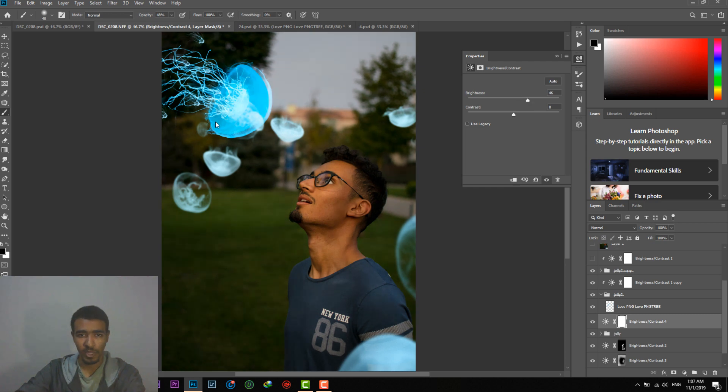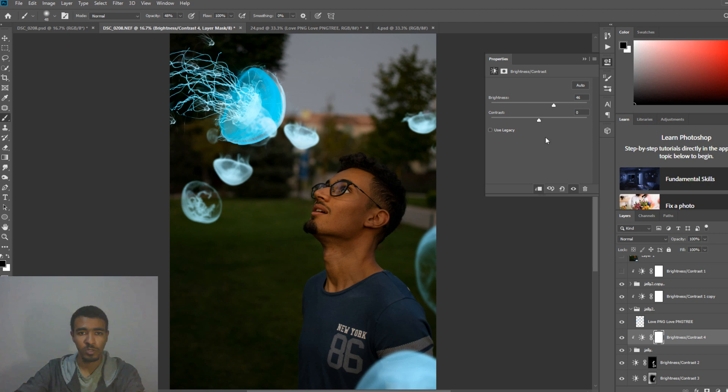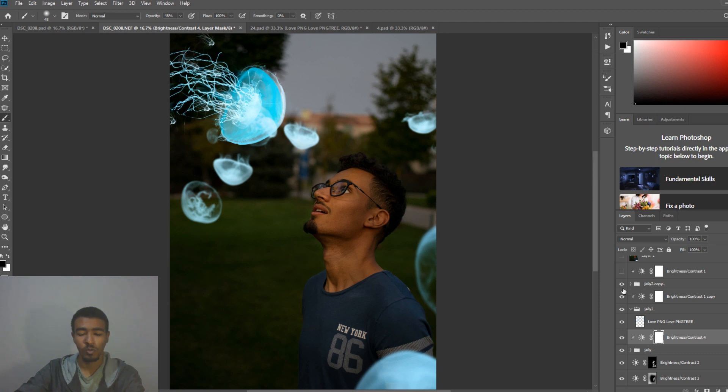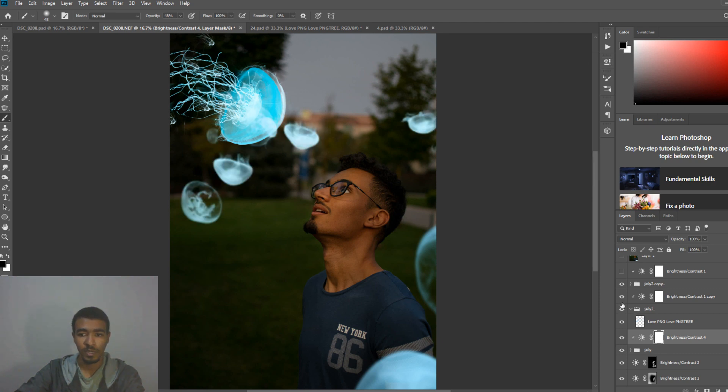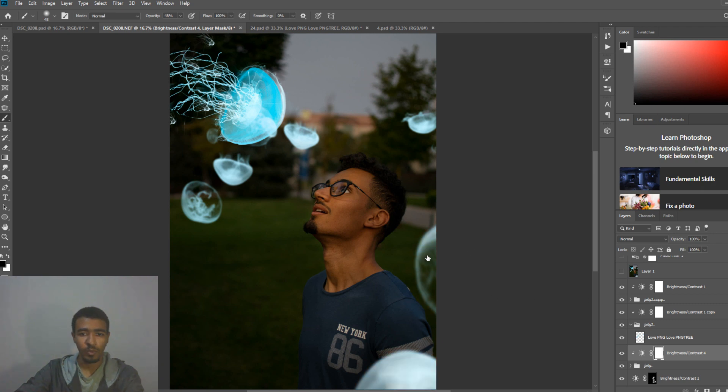To make it just affect this one we will click on this button right here. This means that this adjustment layer which is brightness will affect just the layer before it or under it. So as you can see it's just affecting this jellyfish. We will increase the brightness for it. We will do the same for the others. As you can see it's easy. Nothing hard until now I think. Then we will increase the brightness of the one in the foreground.